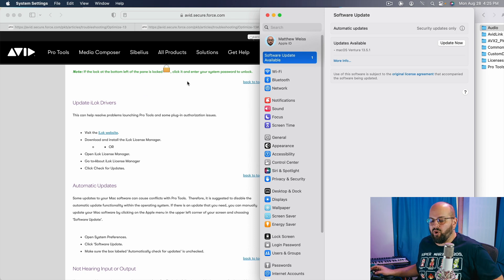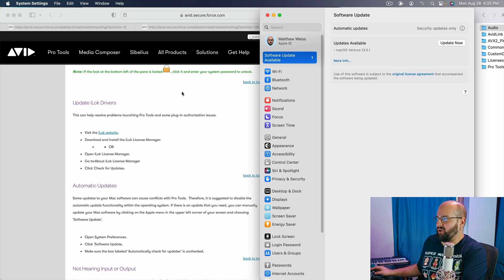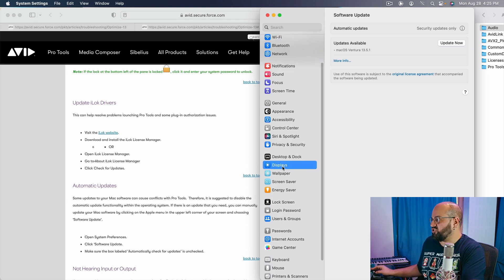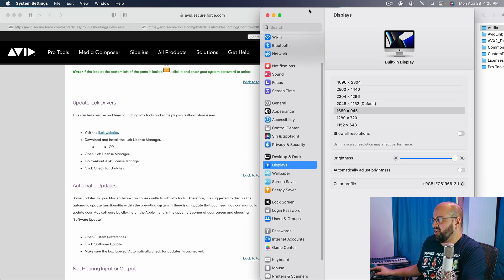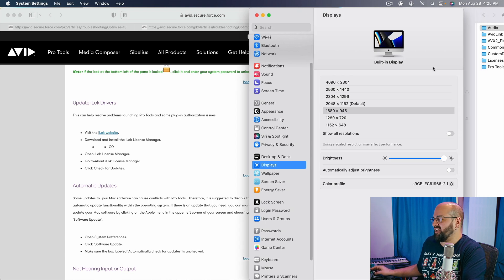Let's move on to the things that are not mentioned on the Avid site that frankly, probably should be. The first one is going to be our displays. So our displays, we are going to want to make sure are set in a very specific way.